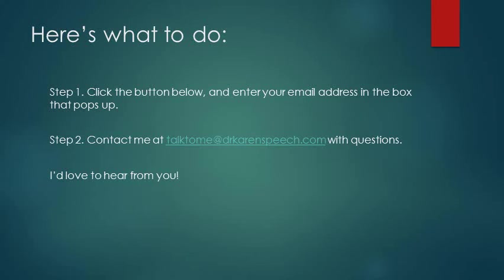If you ever have any questions about this resource, feel free to reach out to me at talktomeatdrkarenspeech.com with any questions. I'd love to hear from you. Again, this is Karen Dudek-Branon. I hope you enjoy the resource and thank you again for watching.